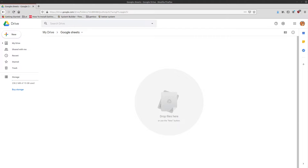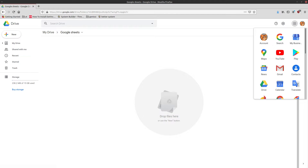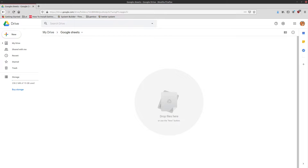So to get started you need to have a Google account. That can be a Gmail account, a YouTube account, any type of account that's associated with Google. You need to go into your Google Drive, which can be accessed by going to drive.google.com/drive, or you can just click the little Google apps icon — this little tic-tac-toe looking thing — and click on Drive, the one that looks like a triangle that got its tips cut off.